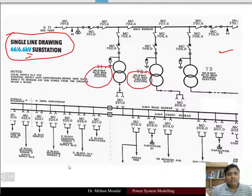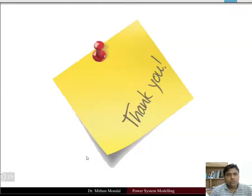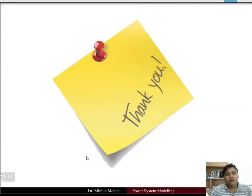The single line diagram provides adequate information about the whole system. This completes the topic of single line diagram, and in the next class we are going to discuss the per unit system. Thank you.